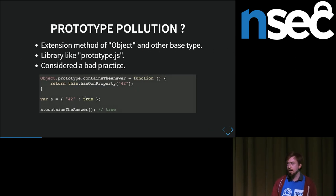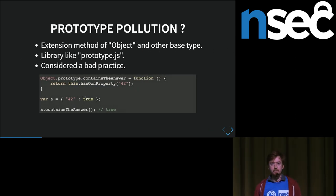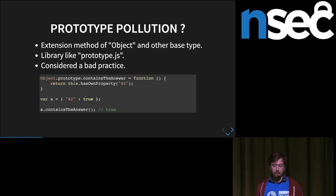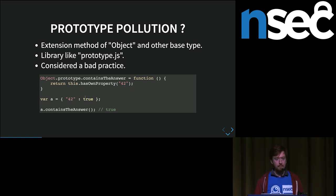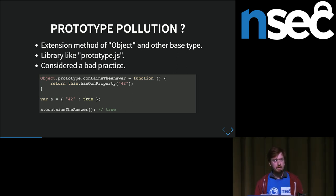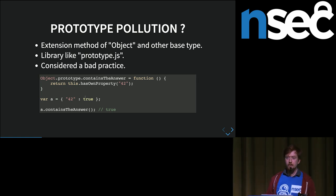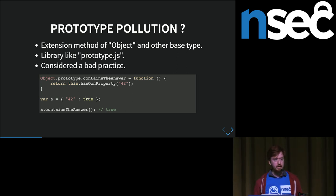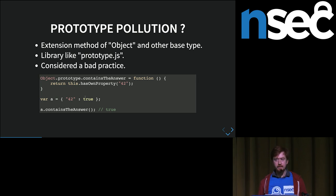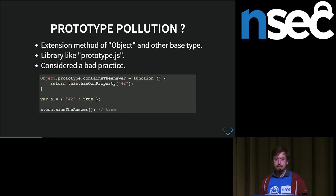So, what is prototype pollution? Prototype pollution is a term that was coined a long while ago. People used to do lots of experimentation to add extension methods to base types like Object. For example, if you wanted a function called containsTheAnswer on all objects, you could add it on Object's prototype. One of the first libraries that leveraged this a lot was called prototype.js. However, it was found that this is actually a really bad idea, because it causes a lot of incompatibilities between libraries all adding things to Object's prototype.